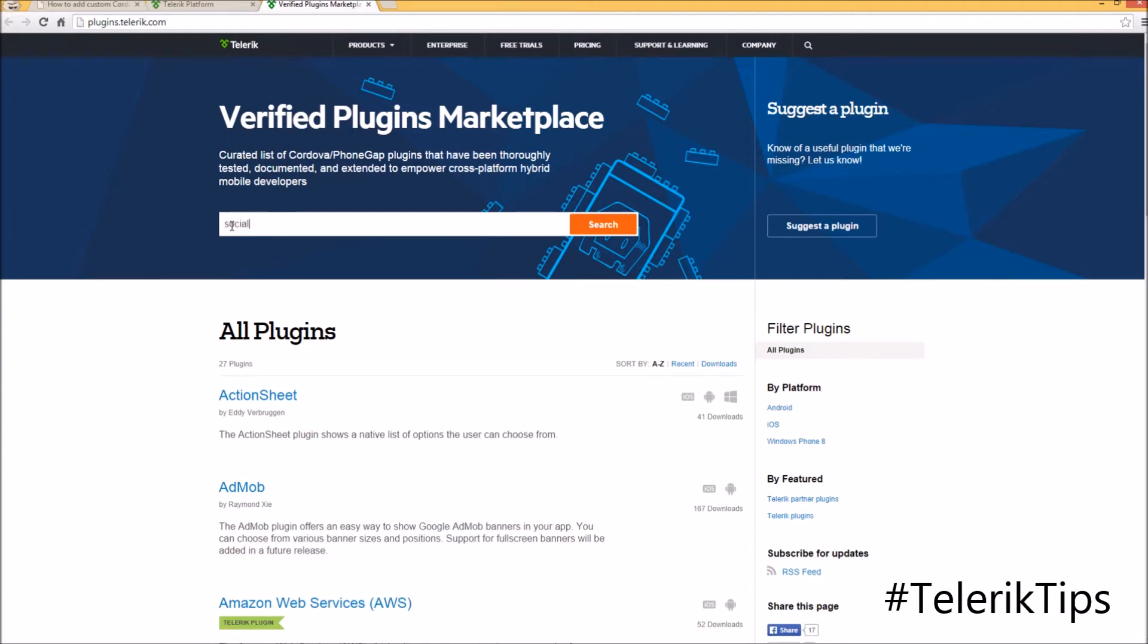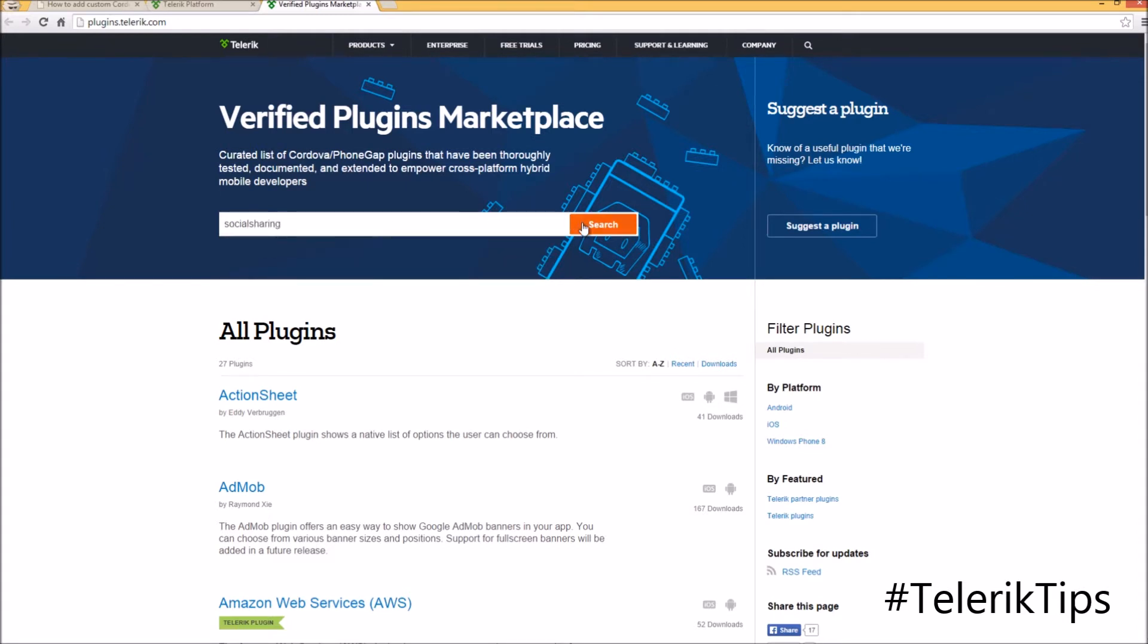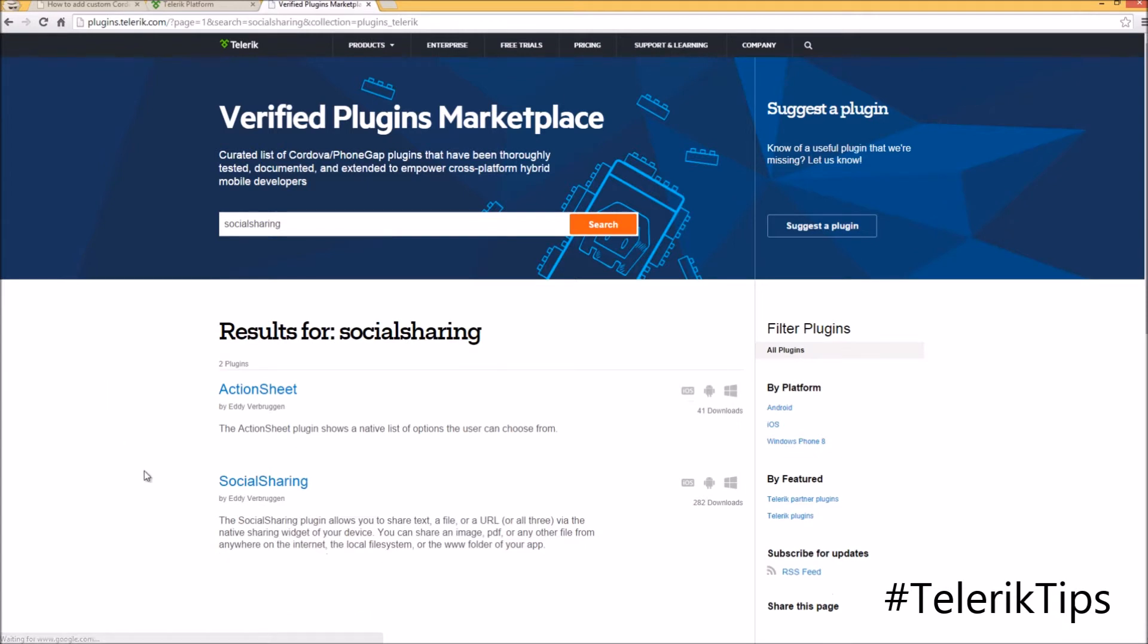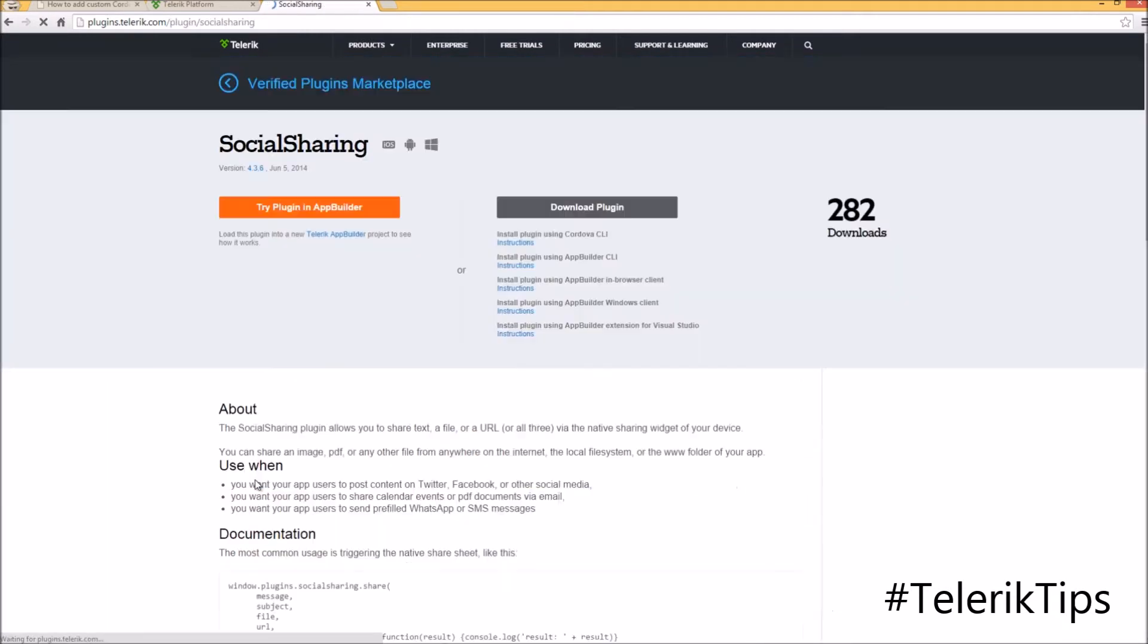Let's search for the social sharing plugin.